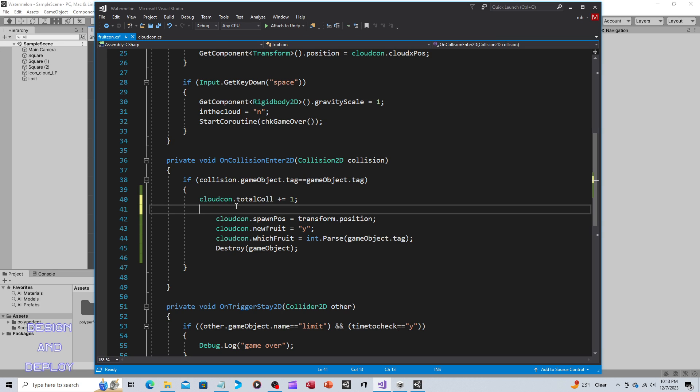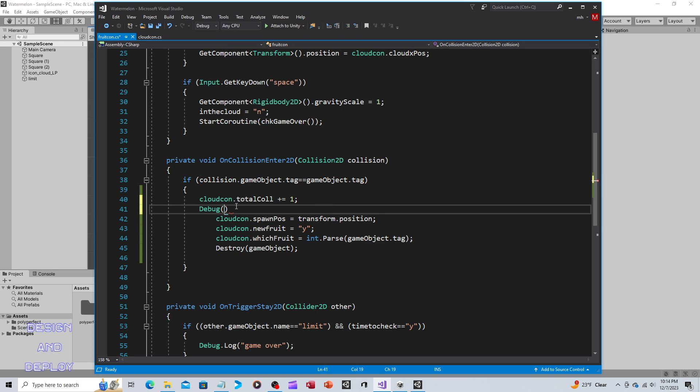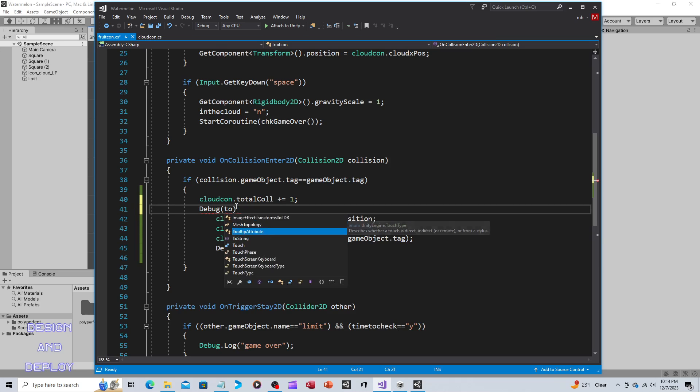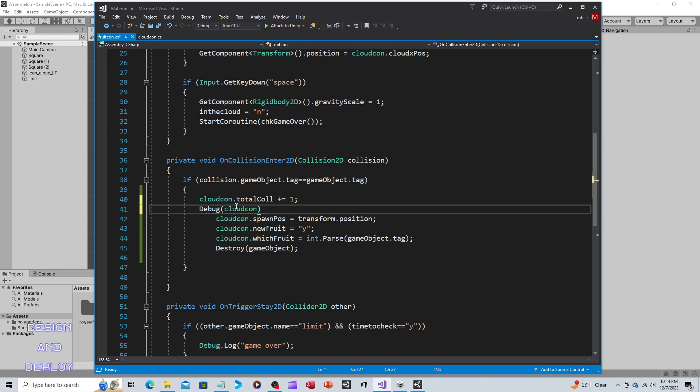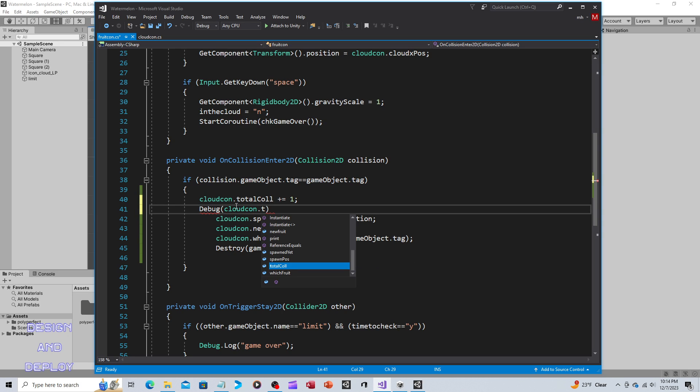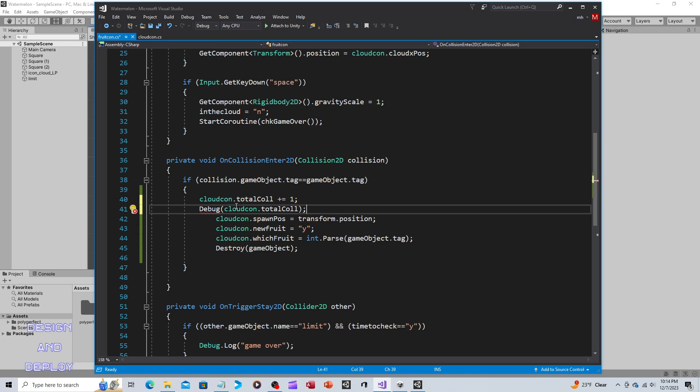Now just to make sure that this works, we're going to temporarily put in Debug.Log, and then we're going to put in totalCollision. I've got to call out CloudCon because that's where it's declared, and then totalCollision. I wasn't able to get the three fruits to occur again for it to work.